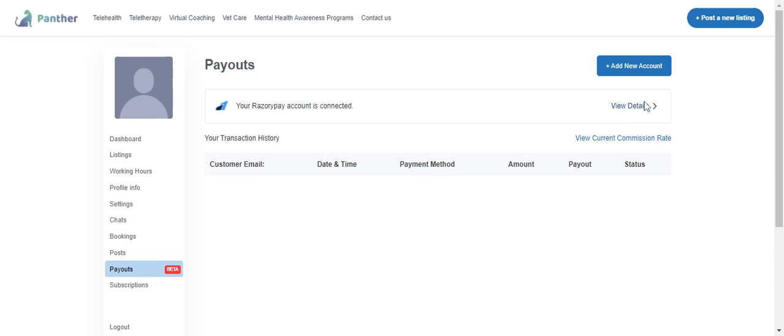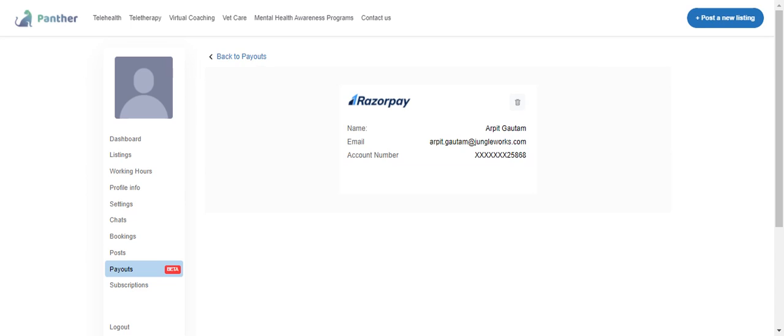Similarly, if I want to go back and see the detail of my Razorpay account, I can click on view detail. I'll land on a screen where I'll see the name and email ID and the last five digits of my bank account linked to it. If I want to delete it, I can delete it.